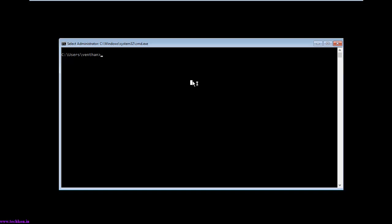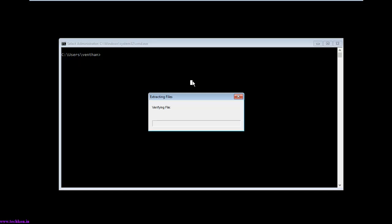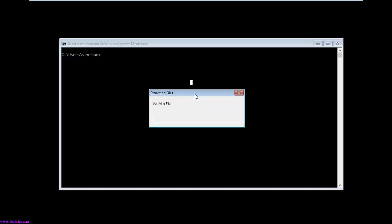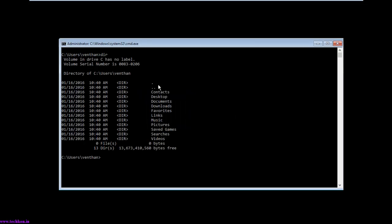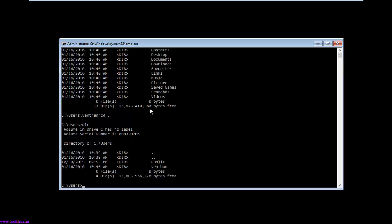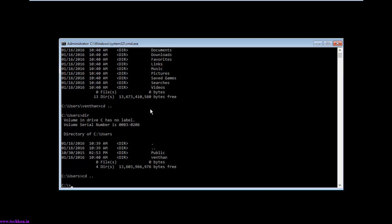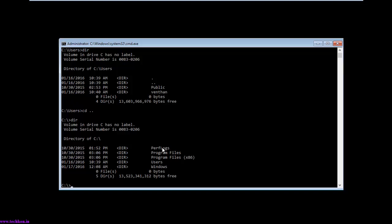Here you can see the login screen appeared. It was editing some files — and it's done. Here you can see all the contacts, desktop, documents, downloads, and various folders. We are having 4 folders: the Windows directory, Users, Program Files for x86, and Program Files for x64, along with performance-related folders.